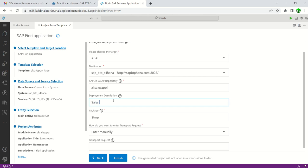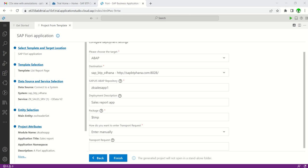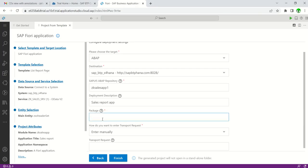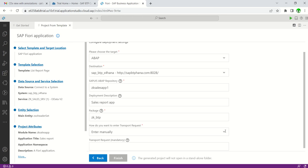Give the app description: 'Sales Report App'. In the package field, enter the save package if you plan to transfer to quality and production systems. For testing only, you can use a local object like '$TMP'. I'll enter my package 'ZK_VTP' and use the same TR for the object. For the transport request, I'll enter it manually — you can also choose from existing or create new.